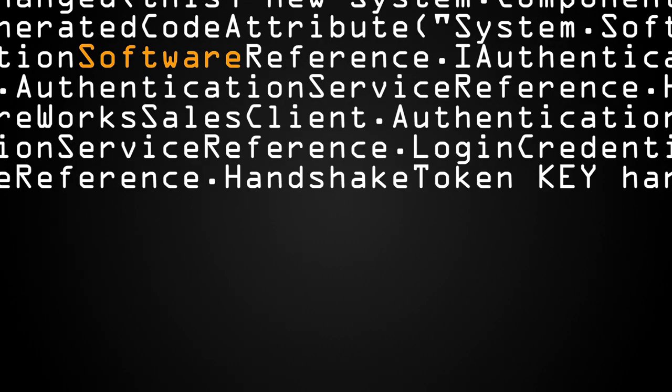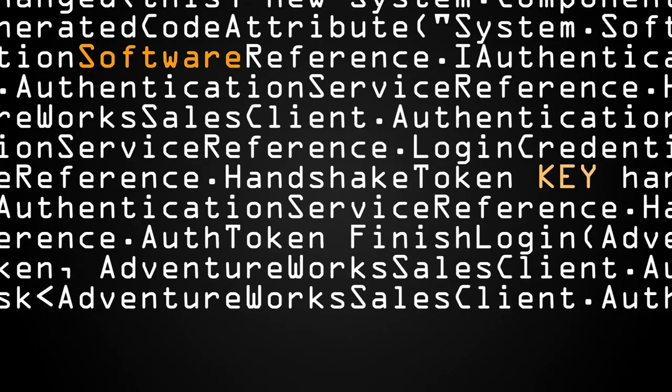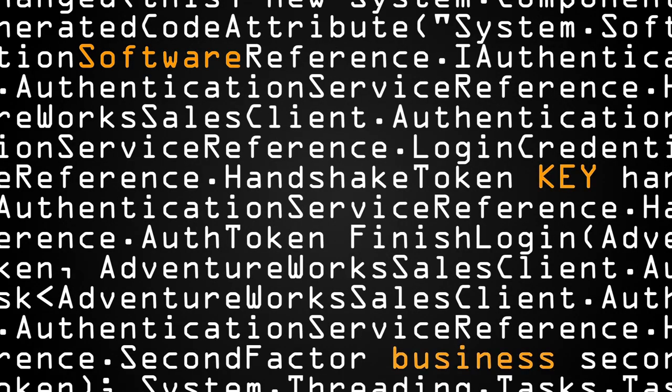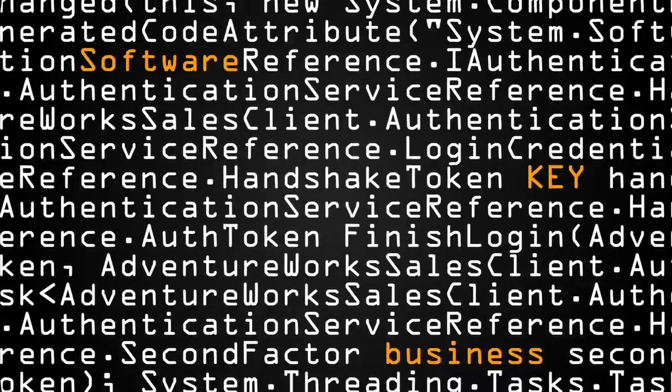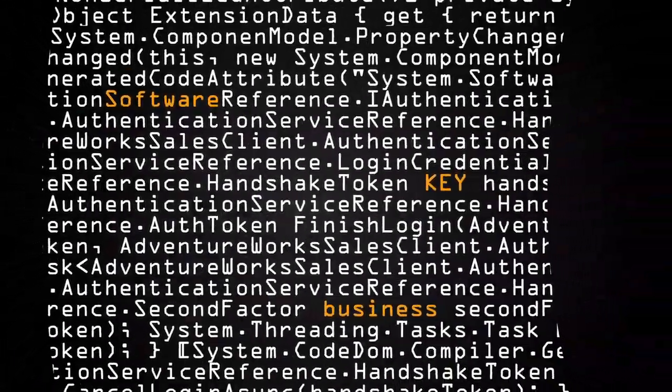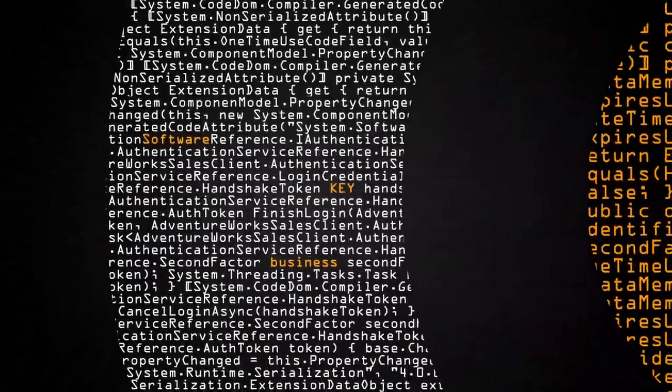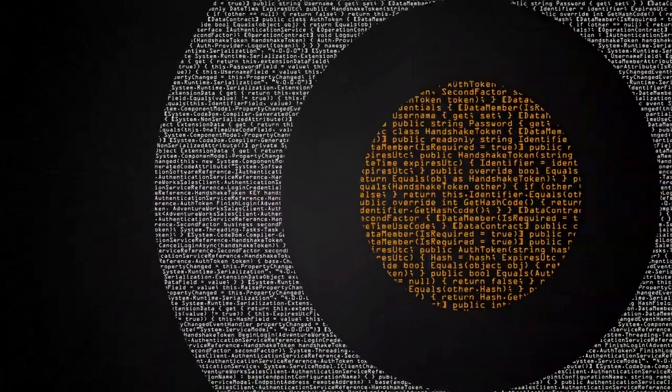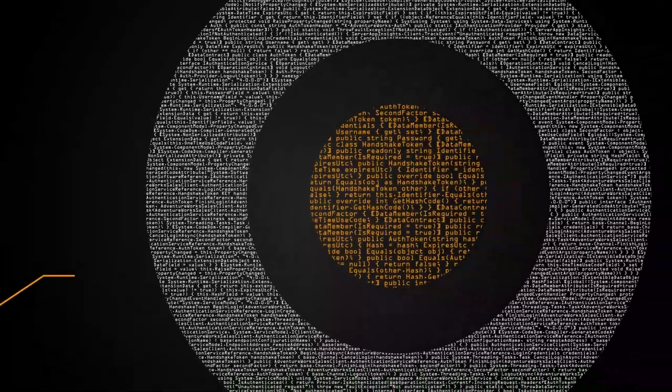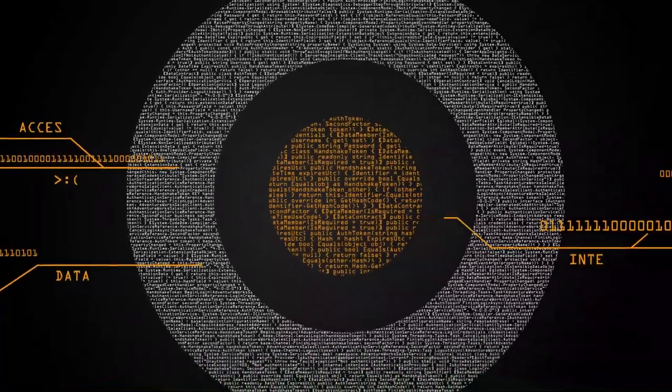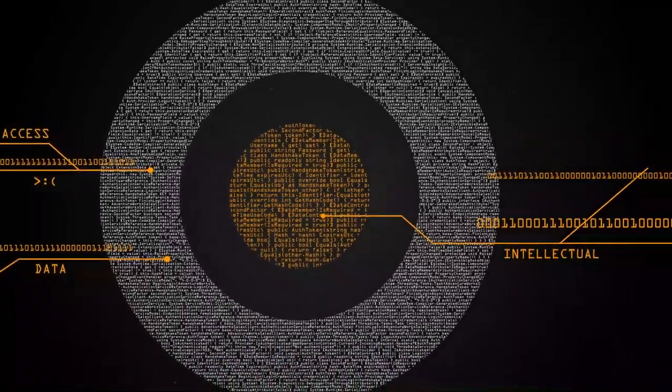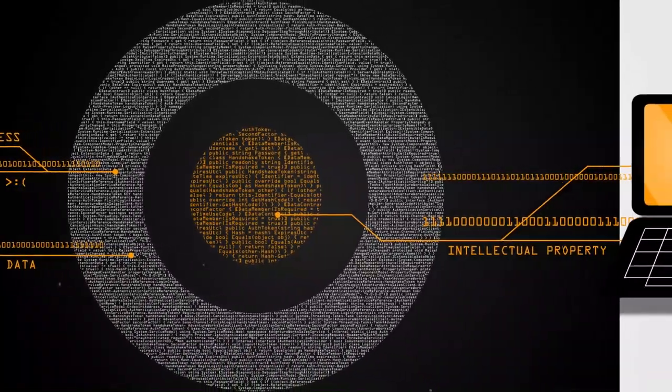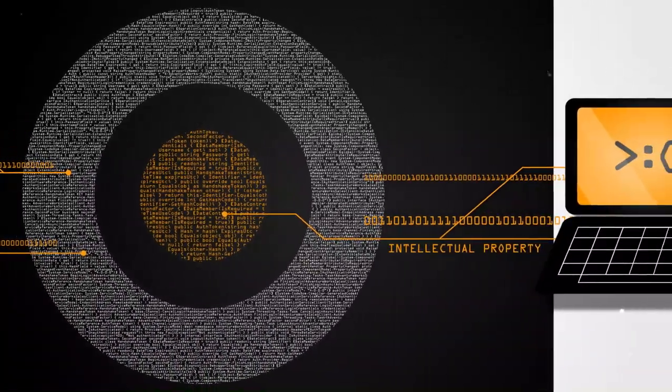The software you build is key to your business. Hackers know this too, making your apps a prime target for attackers who want to steal your intellectual property, your data, or gain unauthorized access.